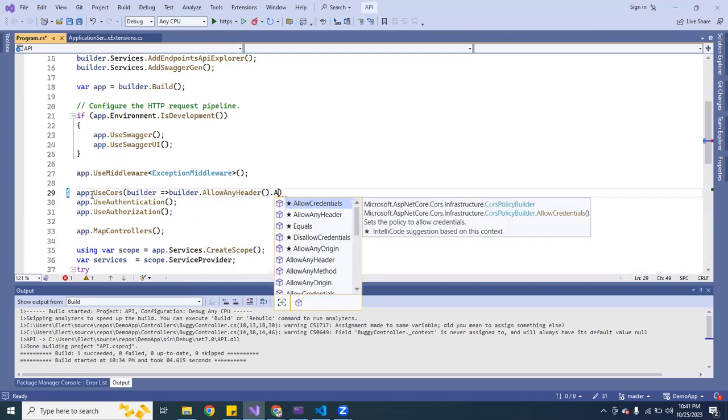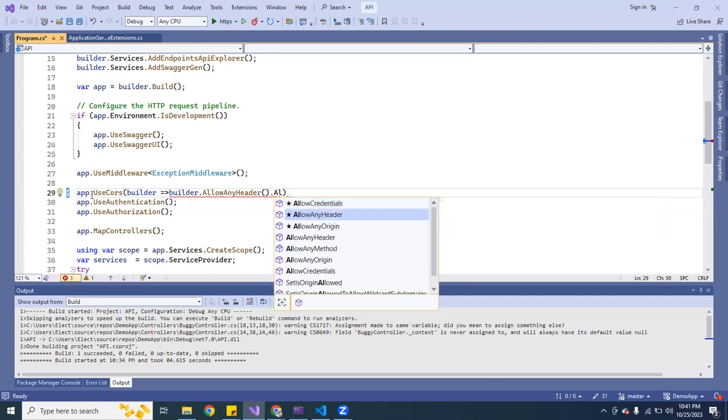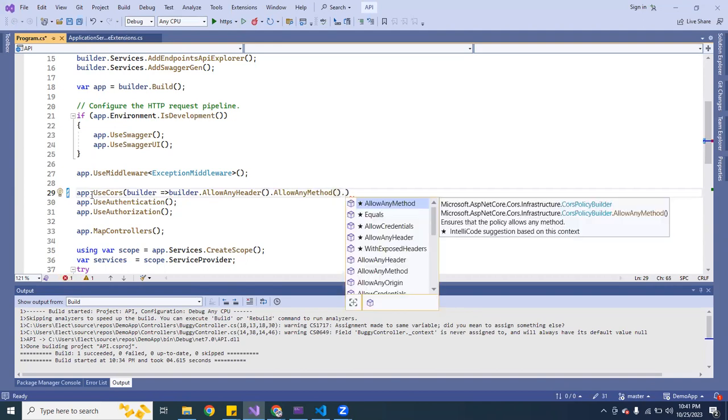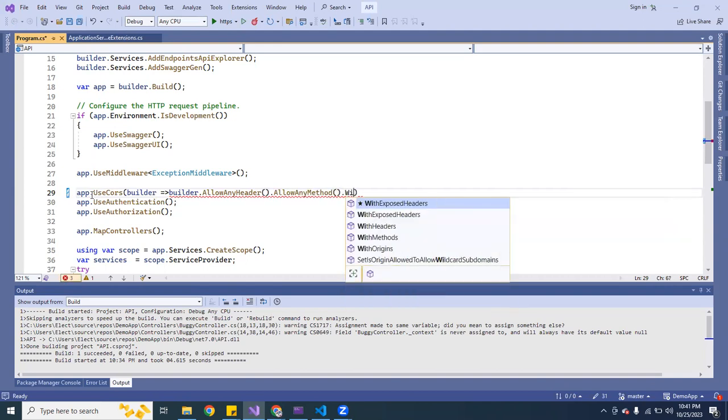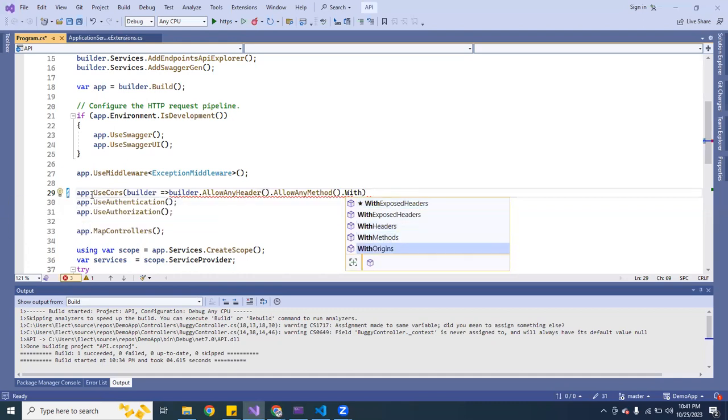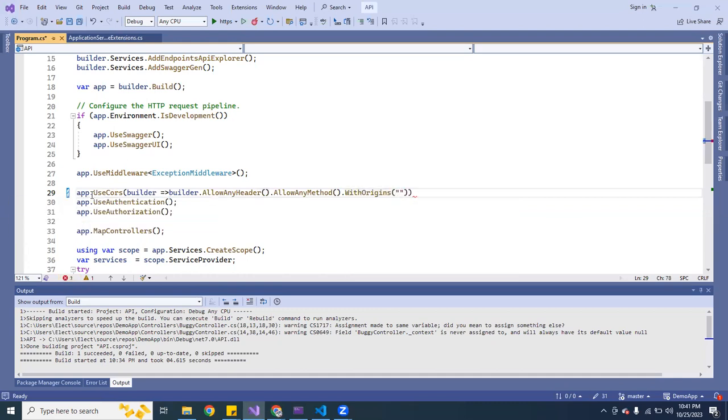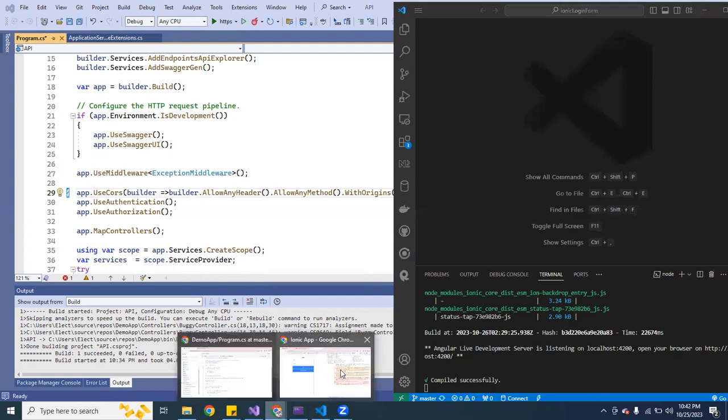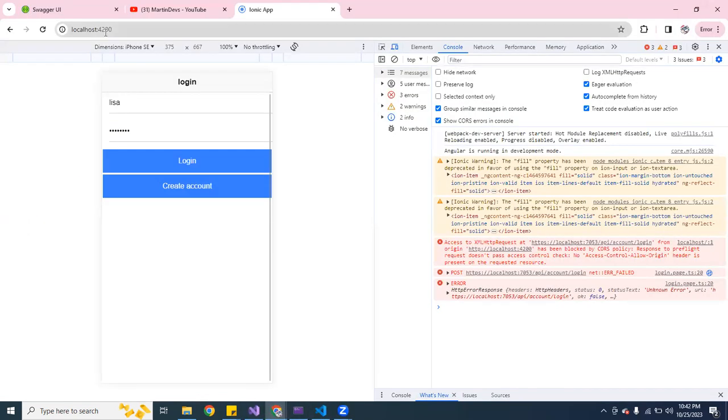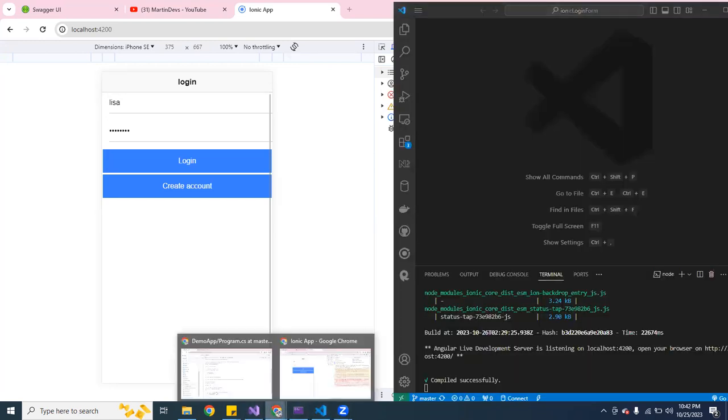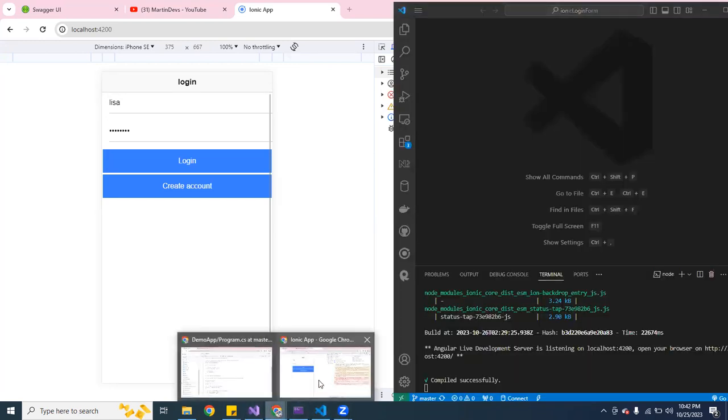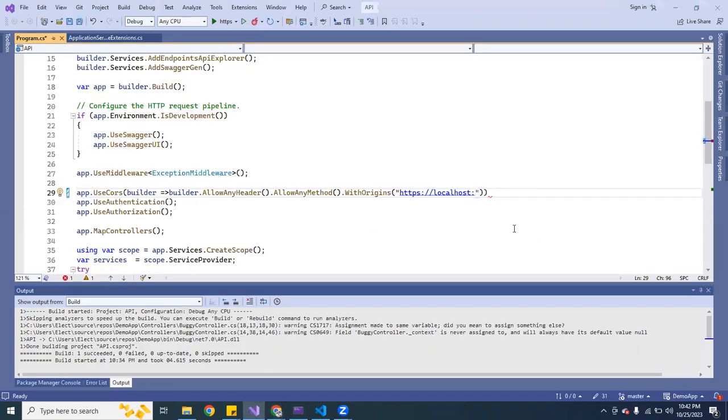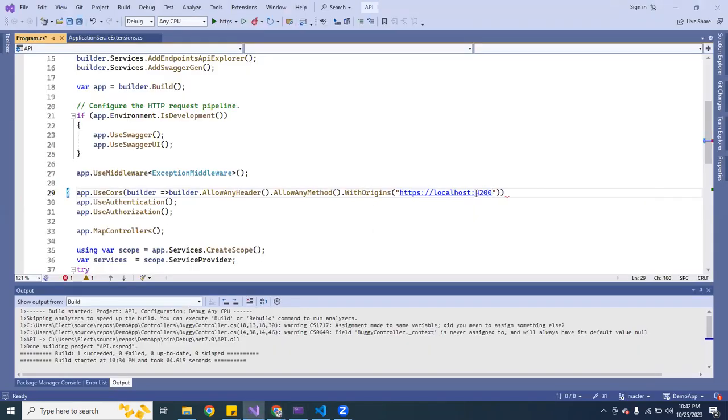The next one we're going to do is allow any methods like that. And the most important one is going to be WithOrigins. Here inside there we're going to put down the https and it's going to be localhost. The one I'm running for the Angular Ionic application is actually on the 4200. So I'm going to put down 4200 like that.